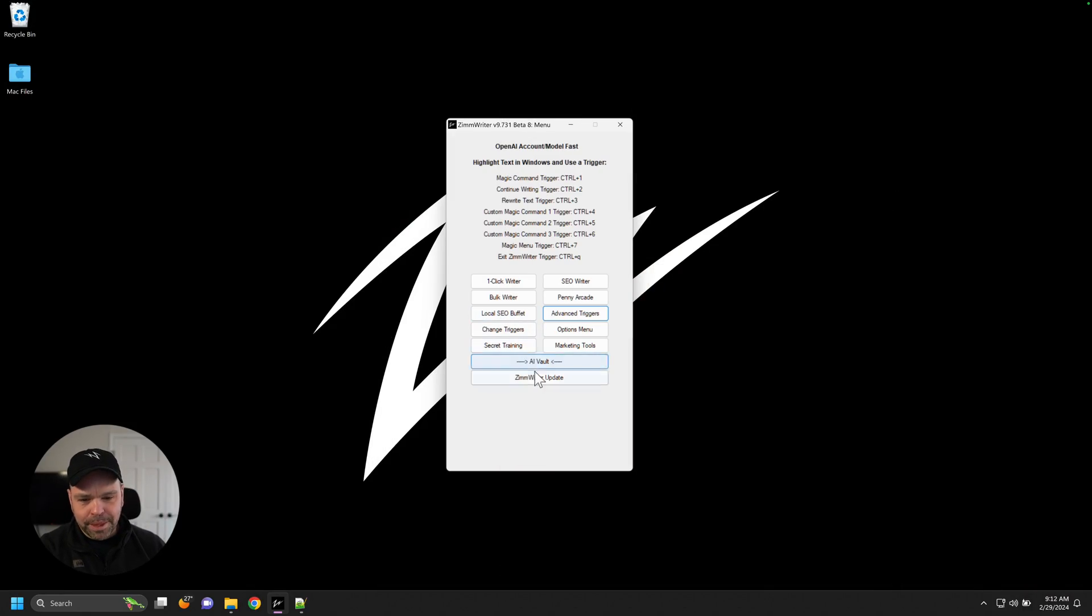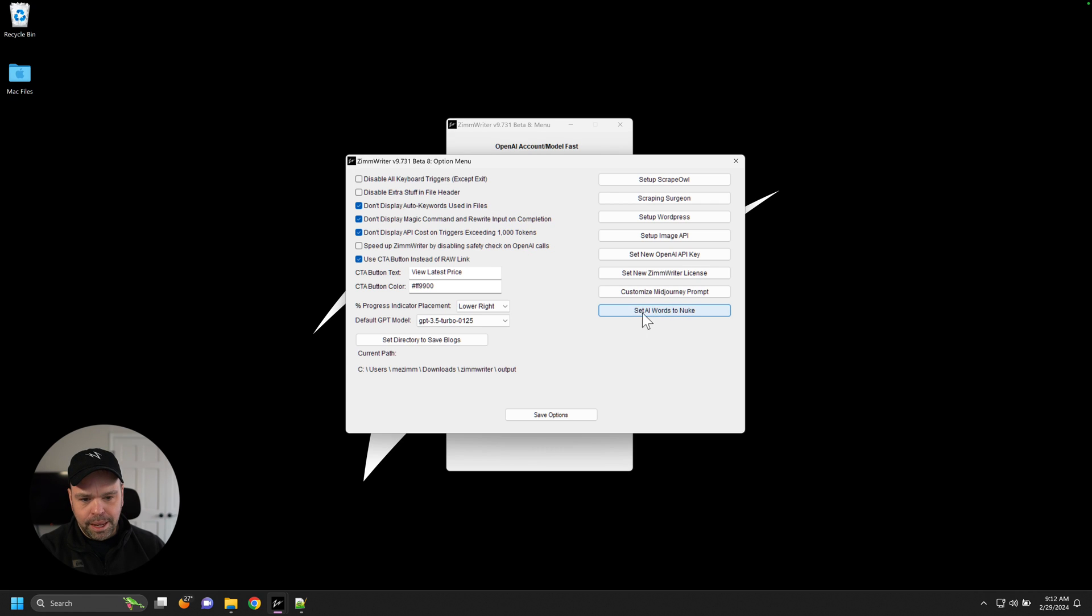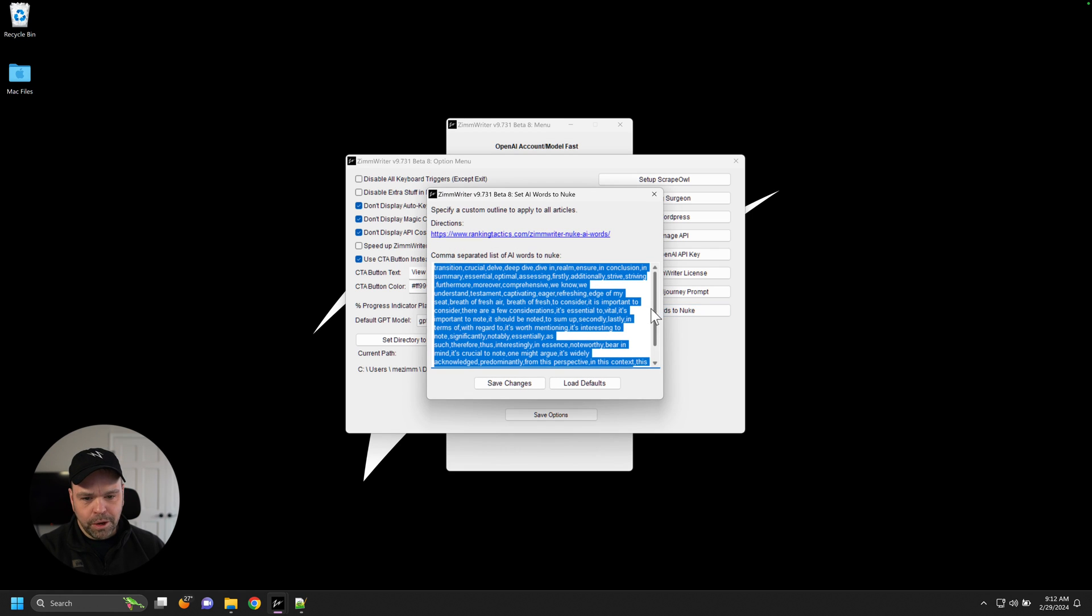Inside of ZimWriter, there's an options menu. Click the button, and you'll see this option down here called 'set AI words to nuke.'